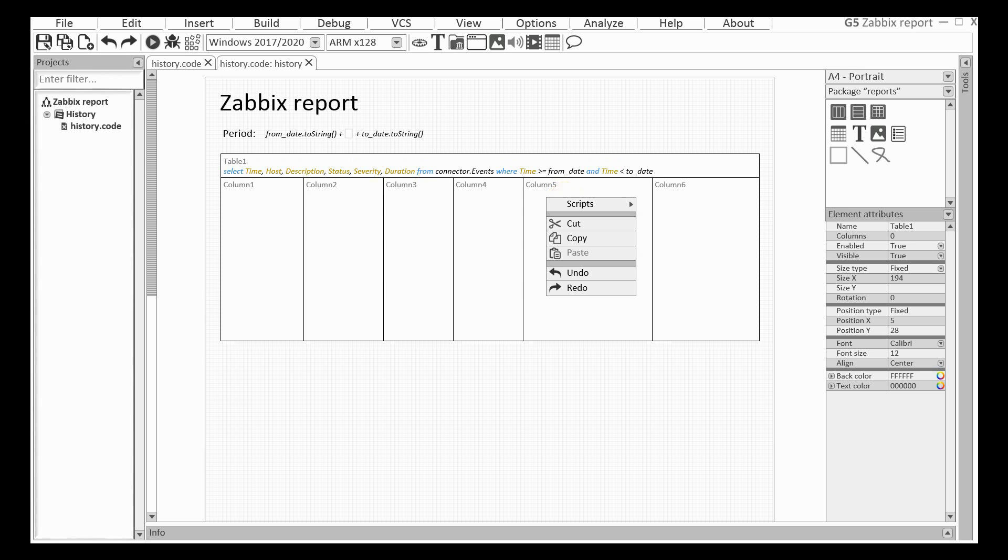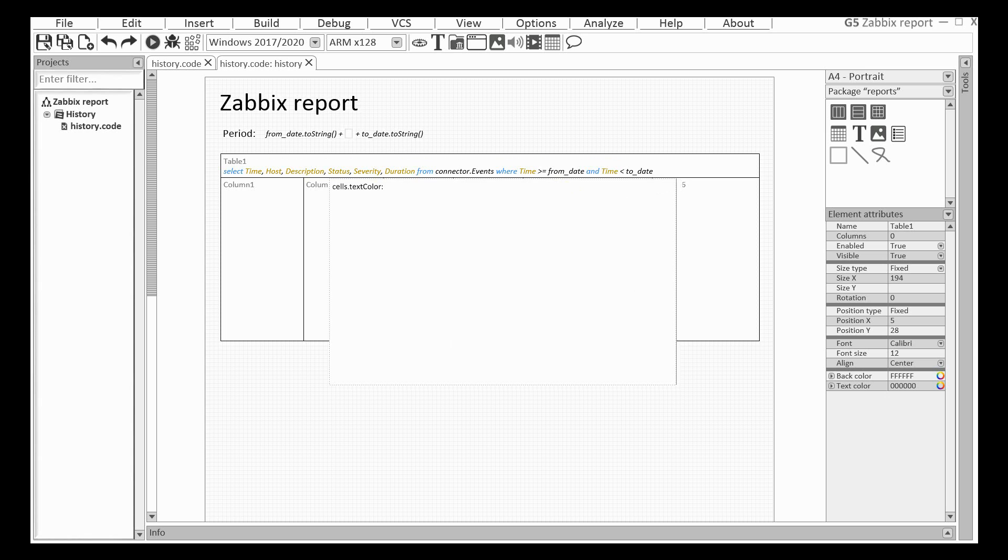And I want the text color to depend on the text value in column number 5. It will be red if the value is disaster and green in any other case.